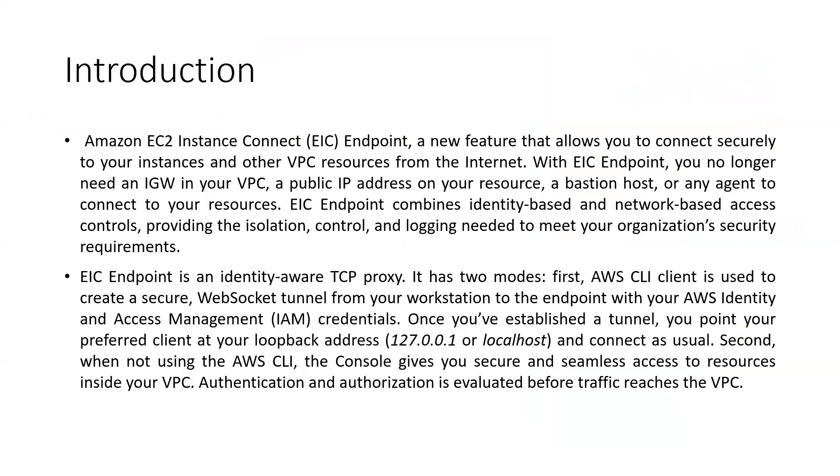So just an introduction - it allows you to connect to your instances and other VPC resources from the internet. With this EIC endpoint we don't need any internet gateway in the VPC or public IP address on our resource.